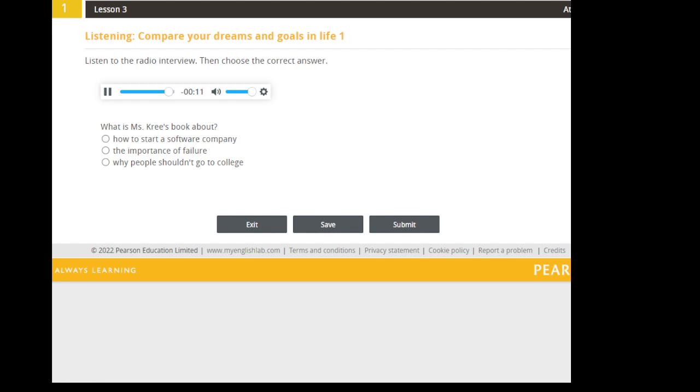Hmm. Okay. Well, we're out of time. I'm not sure I'm convinced that dropping out of college is a solution for everyone, but this has been very interesting. Thank you for coming in.